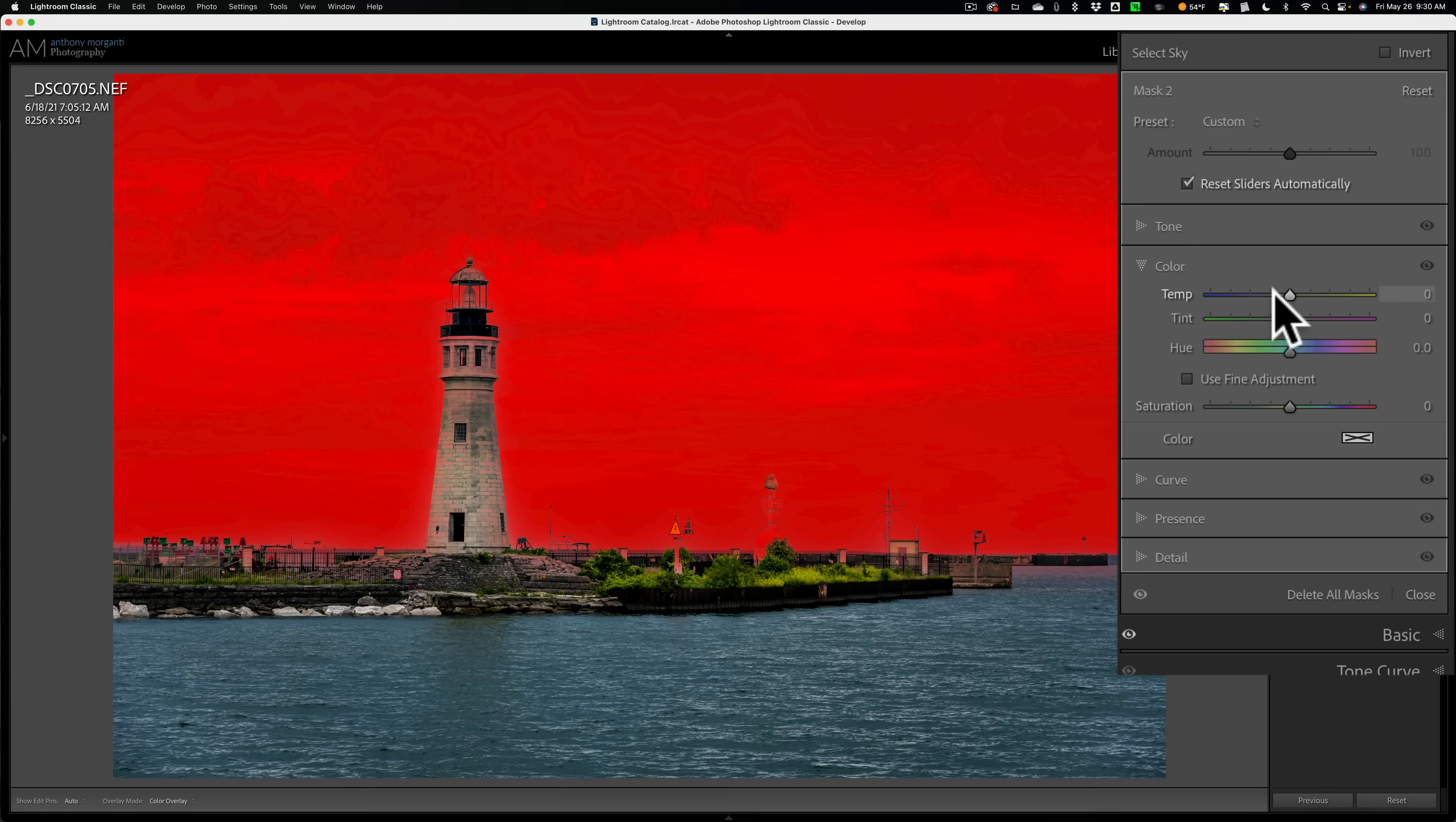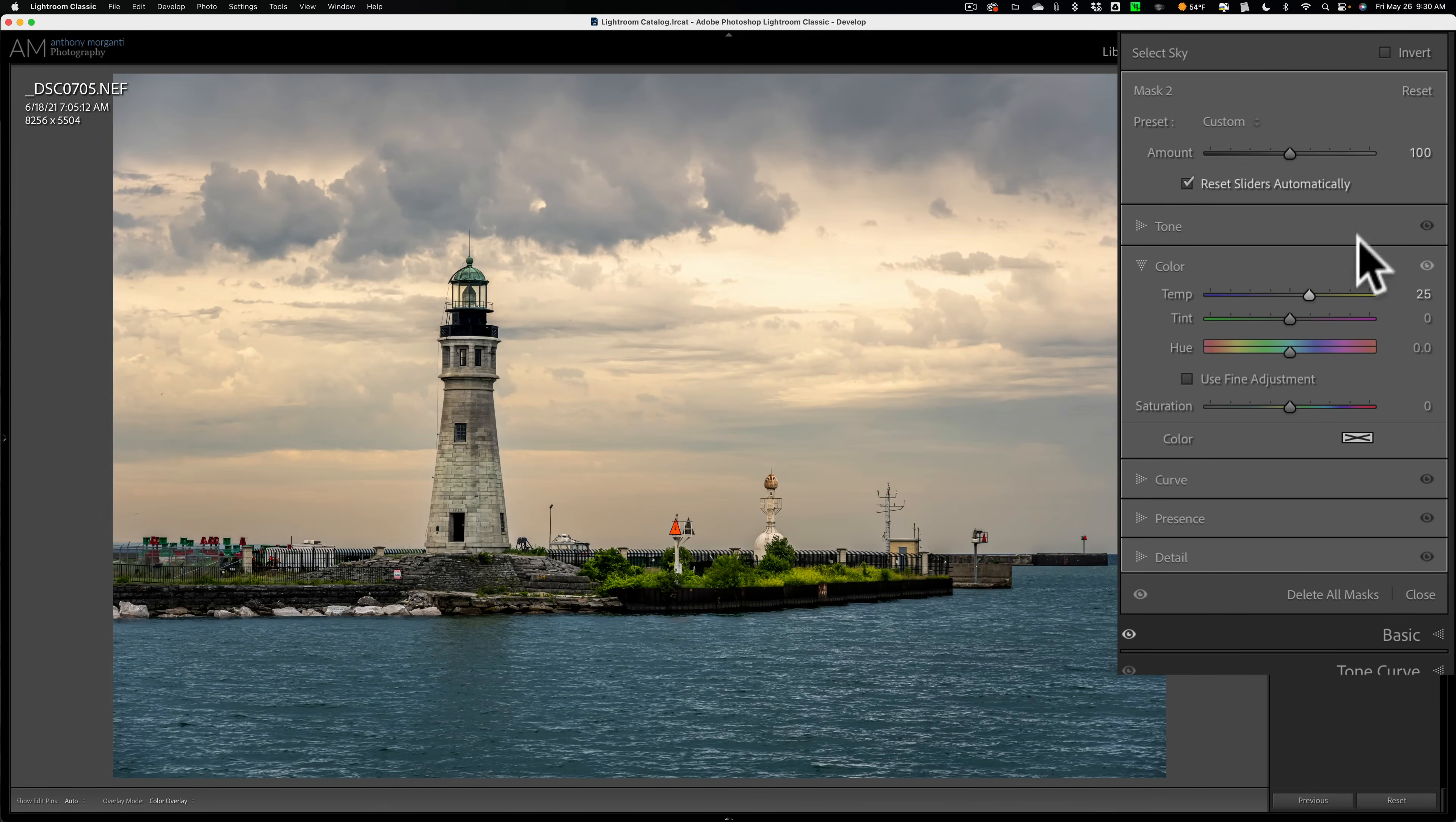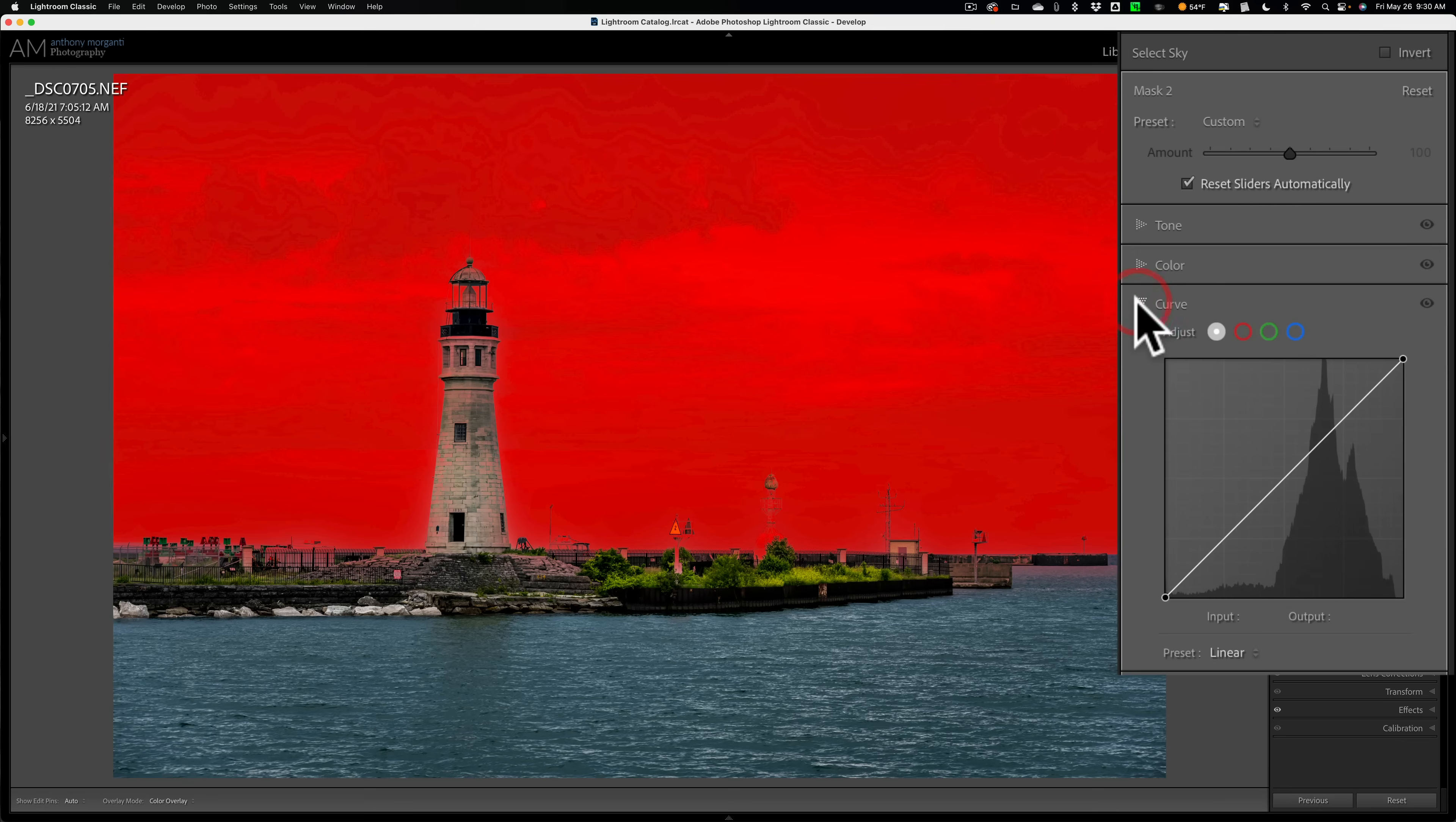but I don't want to do that because even there it's adding the yellow tones everywhere in the sky. And I don't want to do that. I want to add it just to the brighter parts of the sky. So what we're going to do is we're going to go to curve. More specifically, we're going to go to the very last curve, the blue curve.